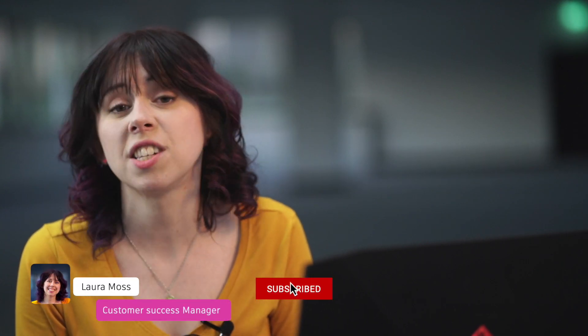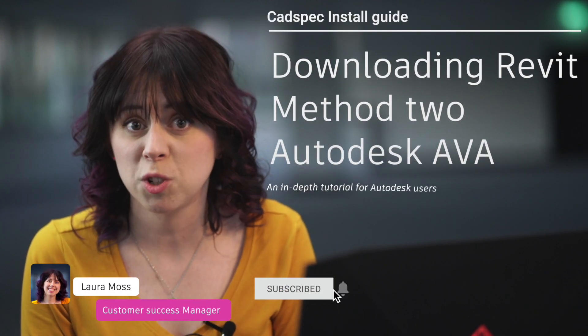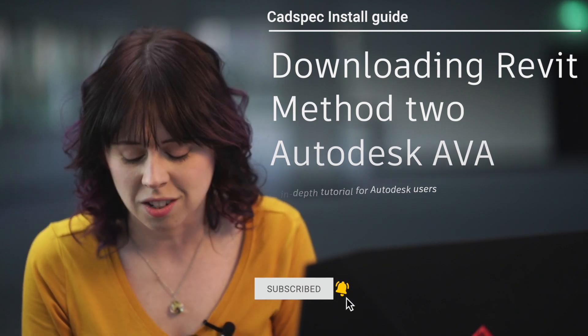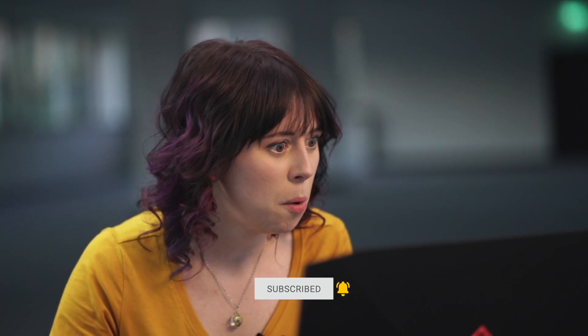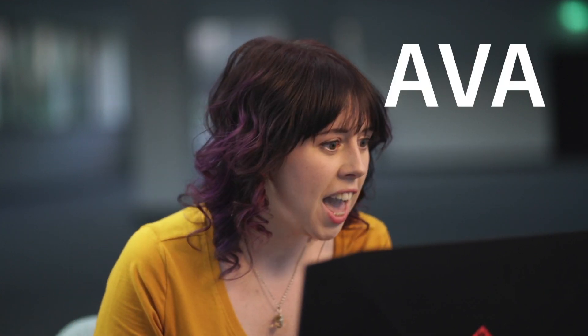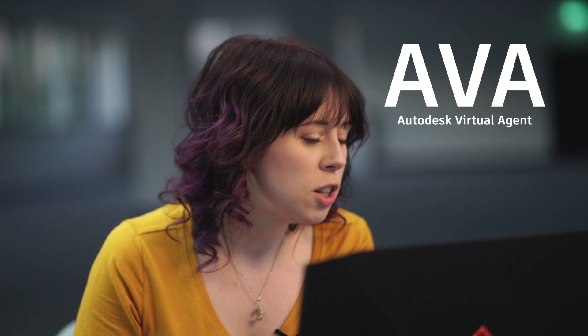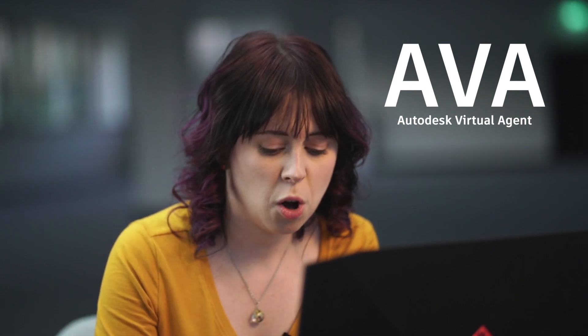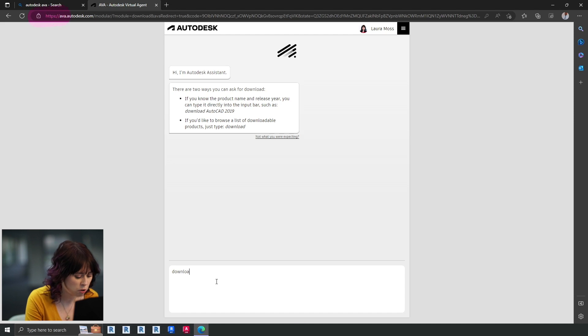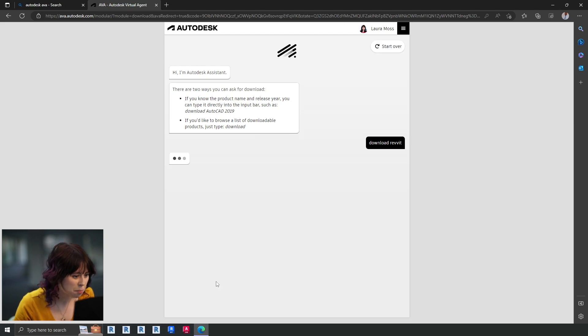In this video, we've shown you how to install Revit through your browser, but you can in fact download it through something called Ava, which is the Autodesk Virtual Assistant. So we're going to show you that now. We're going to pop back to our browser and I'm literally going to type Ava, A-V-A.autodesk.com. There it is. So I just want to say, I want to download Revit. And I've spelt that incredibly wrong, but it's still managed to figure out exactly what I'm after.